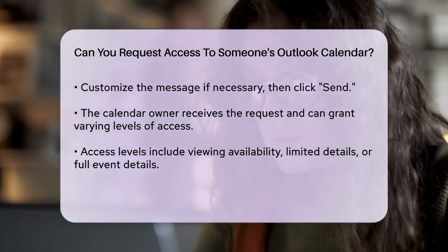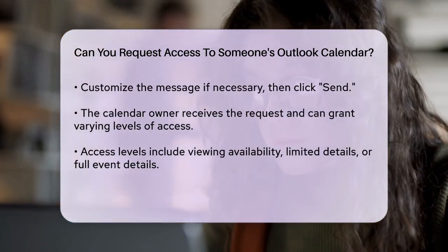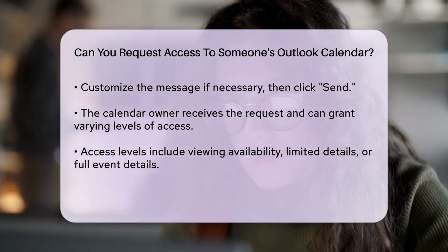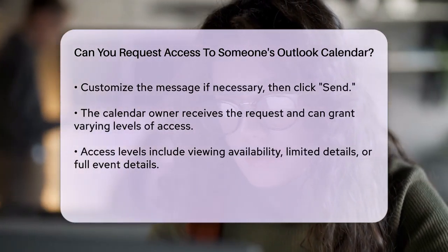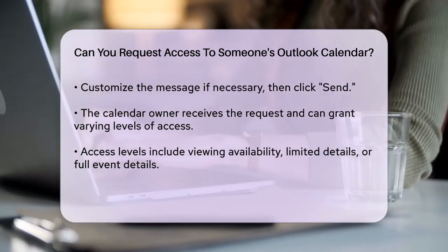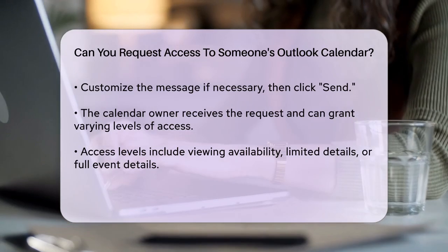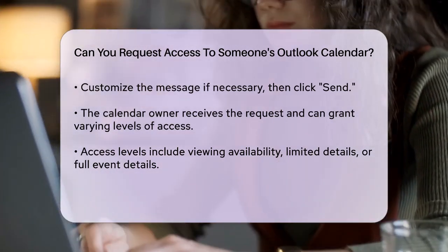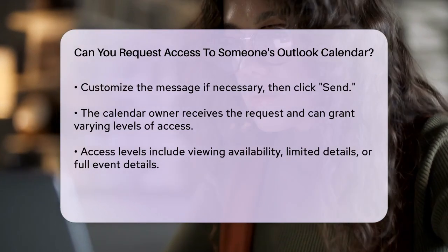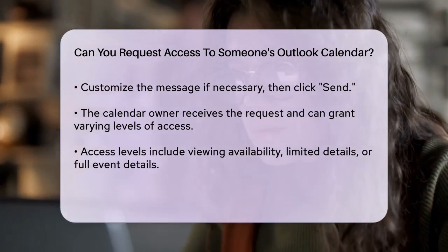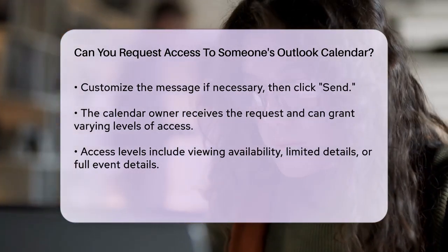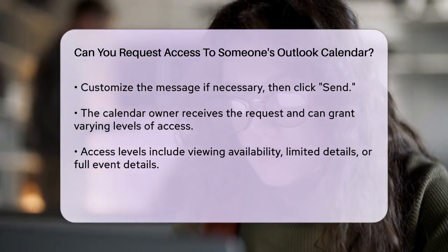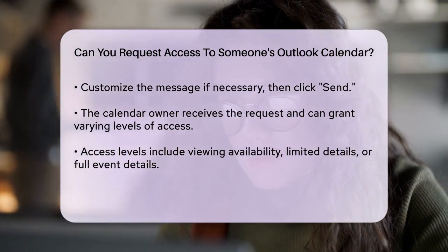For a higher level of access, such as managing someone else's calendar, you'll need to request delegate access. This process is typically initiated by the calendar owner, who needs to go to their Outlook settings, navigate to the Calendar section, and select the Share option. They then choose the person they want to delegate their calendar to and set the appropriate permissions.